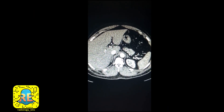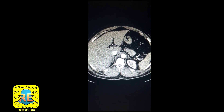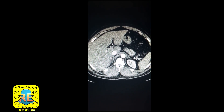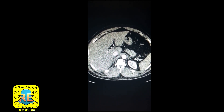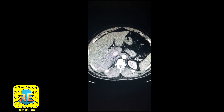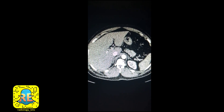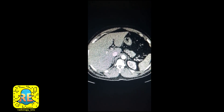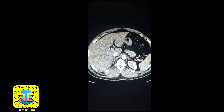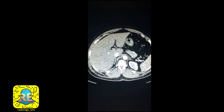Welcome again everybody with a new case. Before we start, the case is mainly dedicated for radiology residents and more senior audience. However, junior audience please stick around. I will try to explain a few basics that would be useful as we go through the case, as well as some theory that would be interesting to both parties, seniors and juniors.